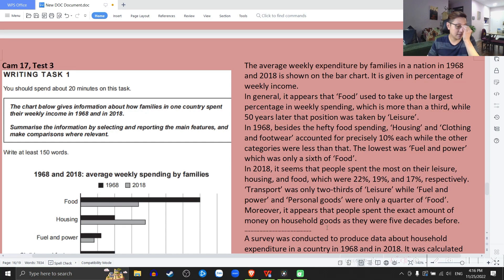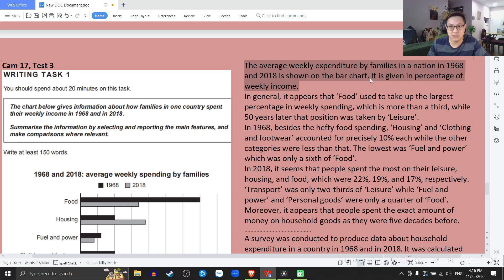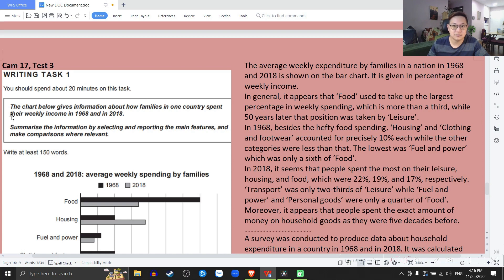So let's look at the first essay. 'The average weekly expenditure by families in a nation in 1968 and 2018 is shown on a bar chart.' Here I didn't mention the fact that it's a percentage of weekly income — I didn't mention this part. Because here is only average weekly spending, but when you spend you need to know where the money comes from — it comes from weekly income.